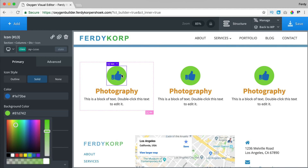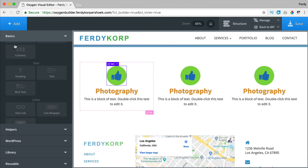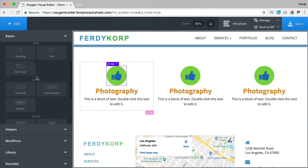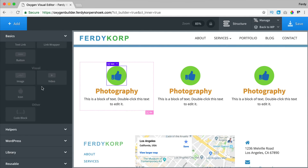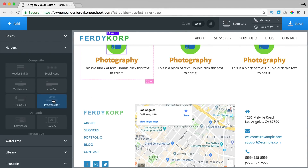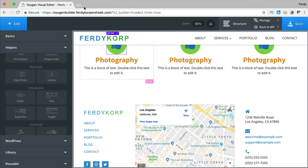What I also like is that it gives you more freedom. I don't have an icon box — I have three individual elements that I can use. If I click on add I have basic elements, containers, text elements, links, visual elements. I can go to helpers, a header builder — I use that one to create my header — social icons, testimonials, pricing boxes, progress bars, galleries. So you have a lot of design possibilities.